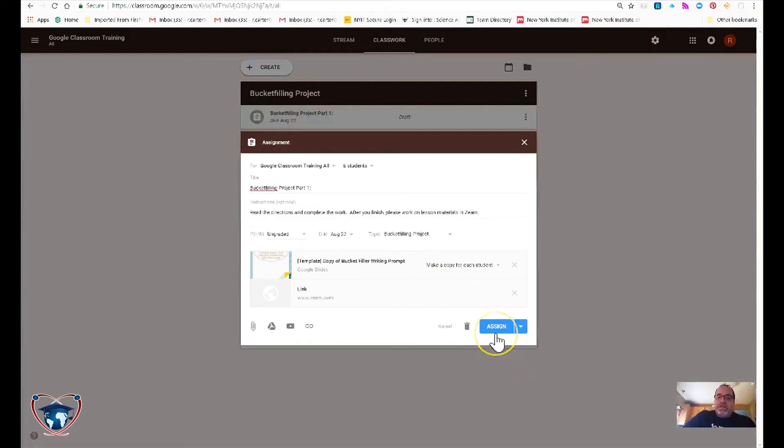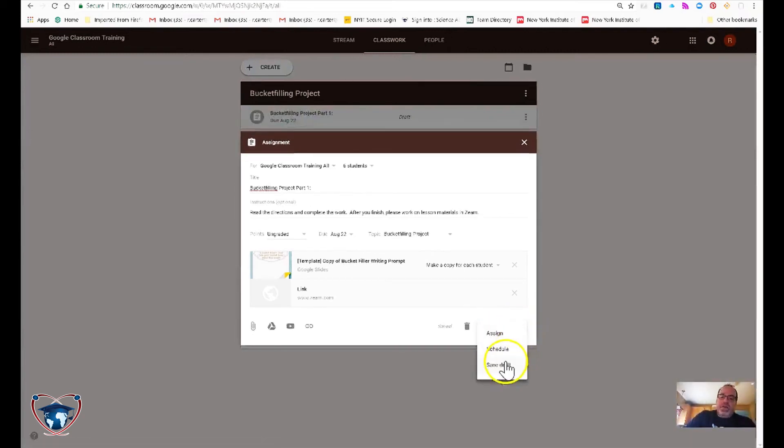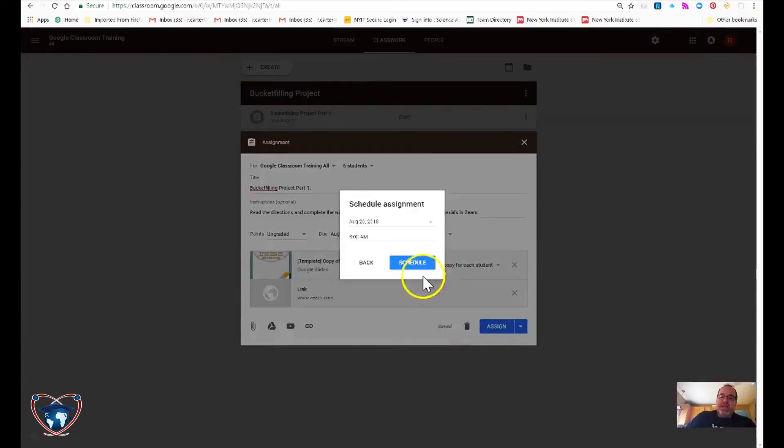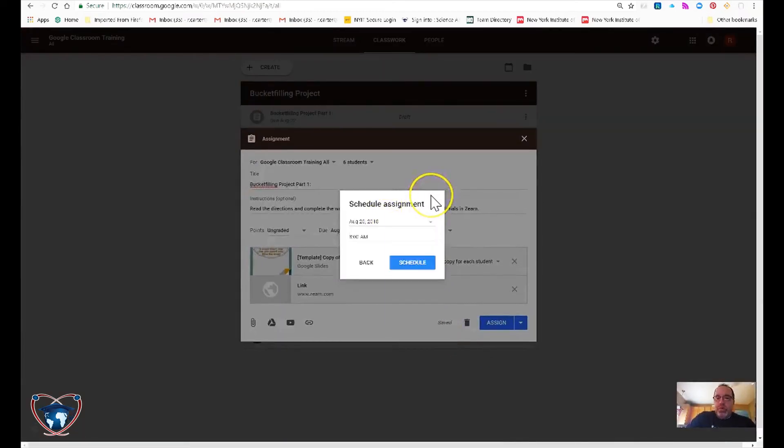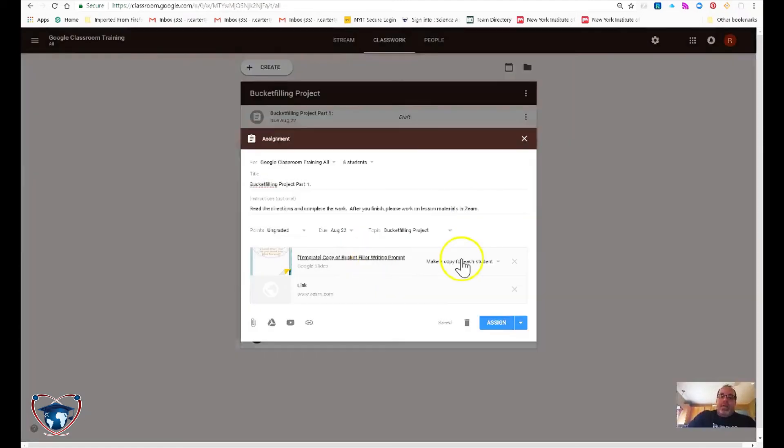Now, if I hit assign, it's just going to populate the topic right away. Students will get instant access. I do have the ability to save it as a draft so I could push it out later or schedule when it does get pushed out to the students classwork site. I'm going to back out of that. We're just going to simply assign.